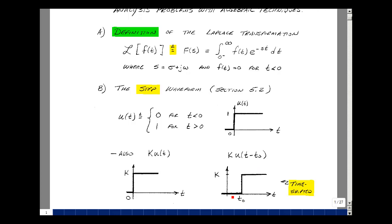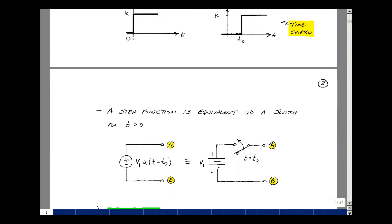Delaying the start means we begin the waveform not at 0, but at t0 — we're time-shifting it. For example, a voltage v1 times u(t minus t0) is a time-shifted step function with a value of v1 for t greater than t0. For t less than t0 but greater than 0, the value is 0 volts. We could represent that with a switch: shorting terminals a and b gives 0 volts, and at t equals t0, the switch changes state and applies voltage v1 between terminals a and b.